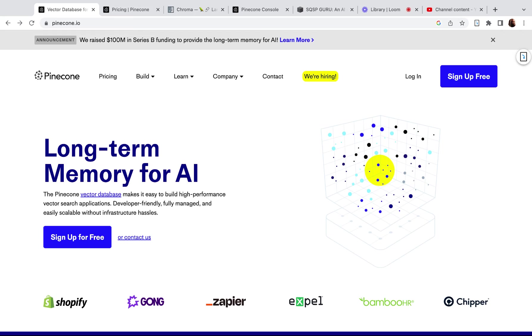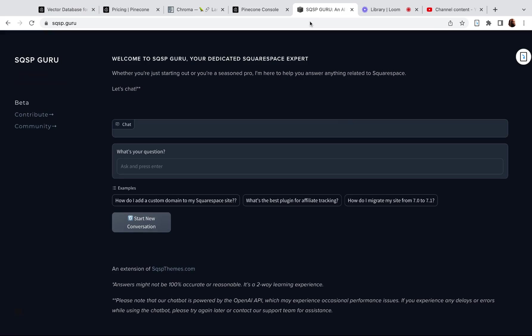They've got some pretty good marketing and they've raised a lot of money. As I was trying to create Squarespace Guru a couple of months ago, I discovered that I was going to need to use a vector database to store and retrieve these embeddings or the context that I want the app to be able to reference.